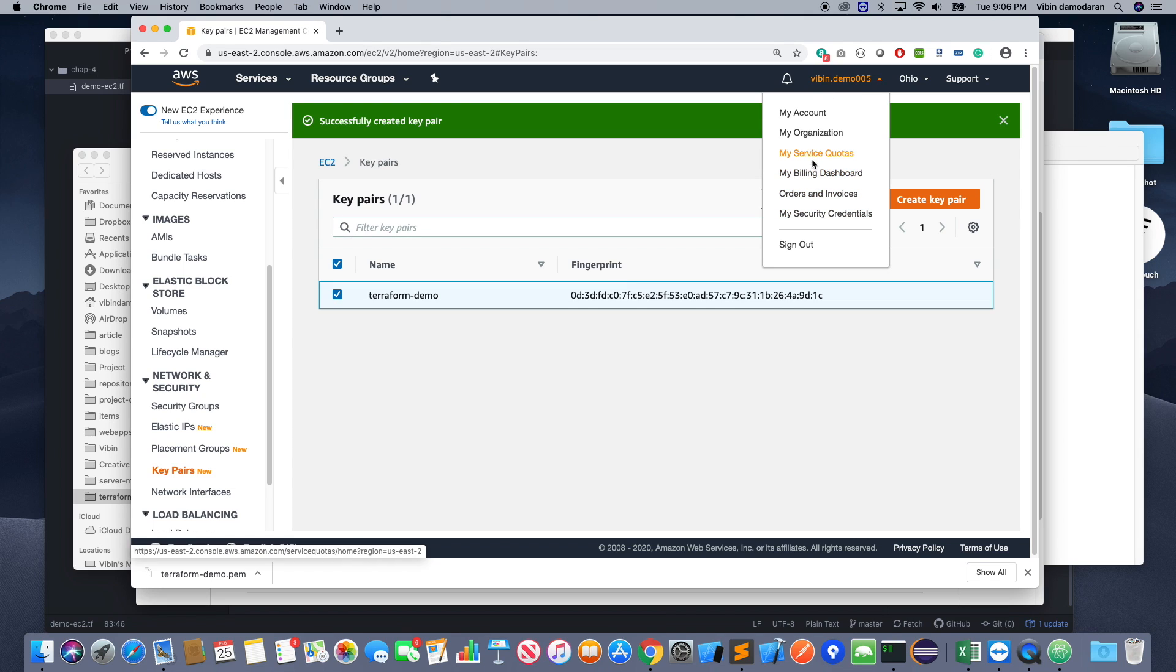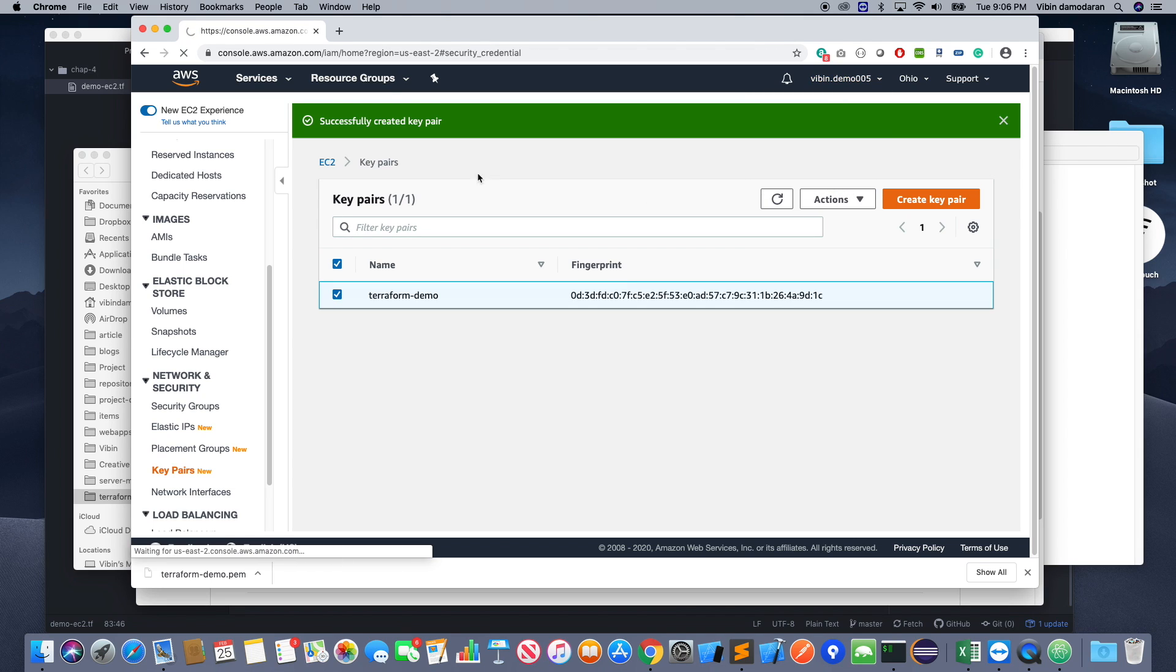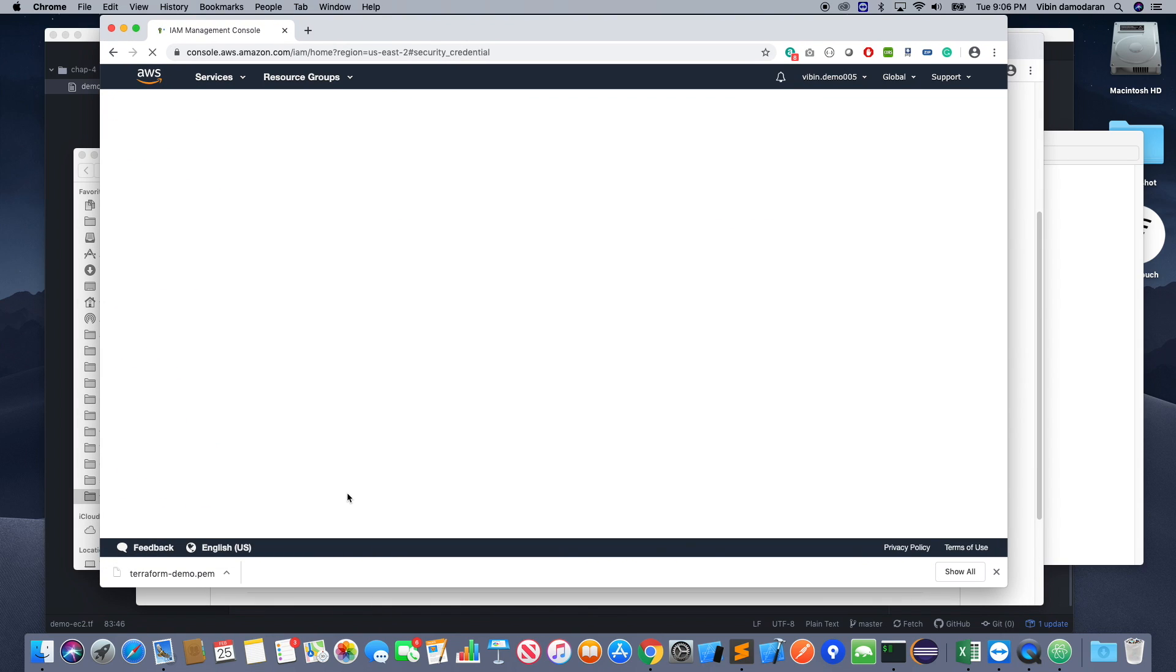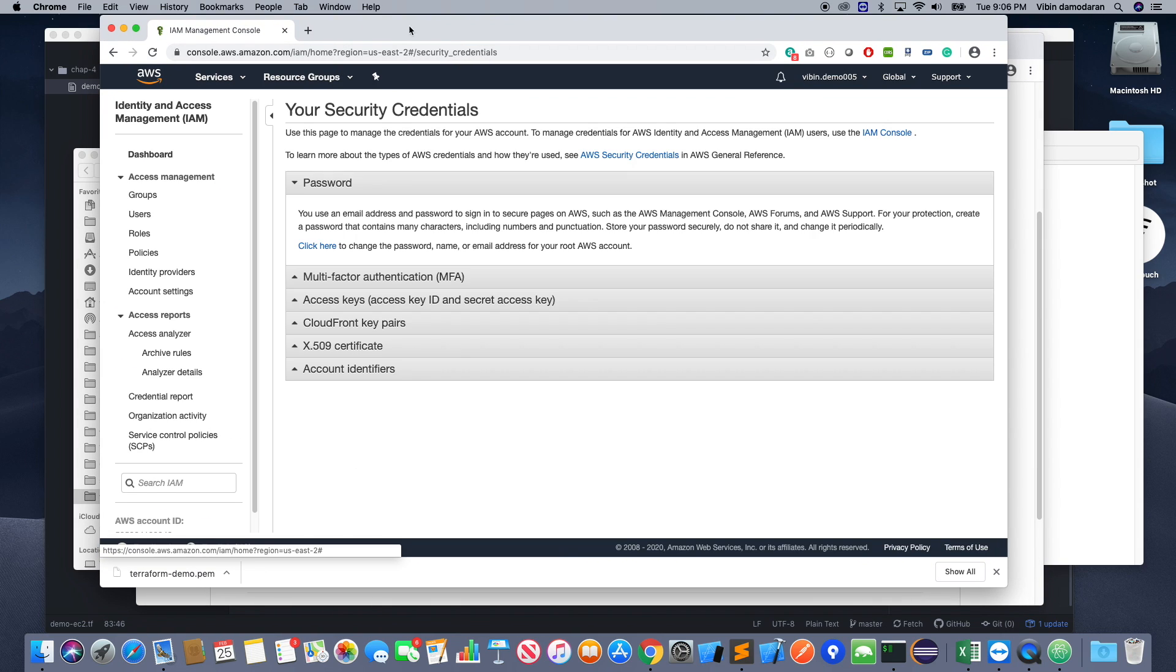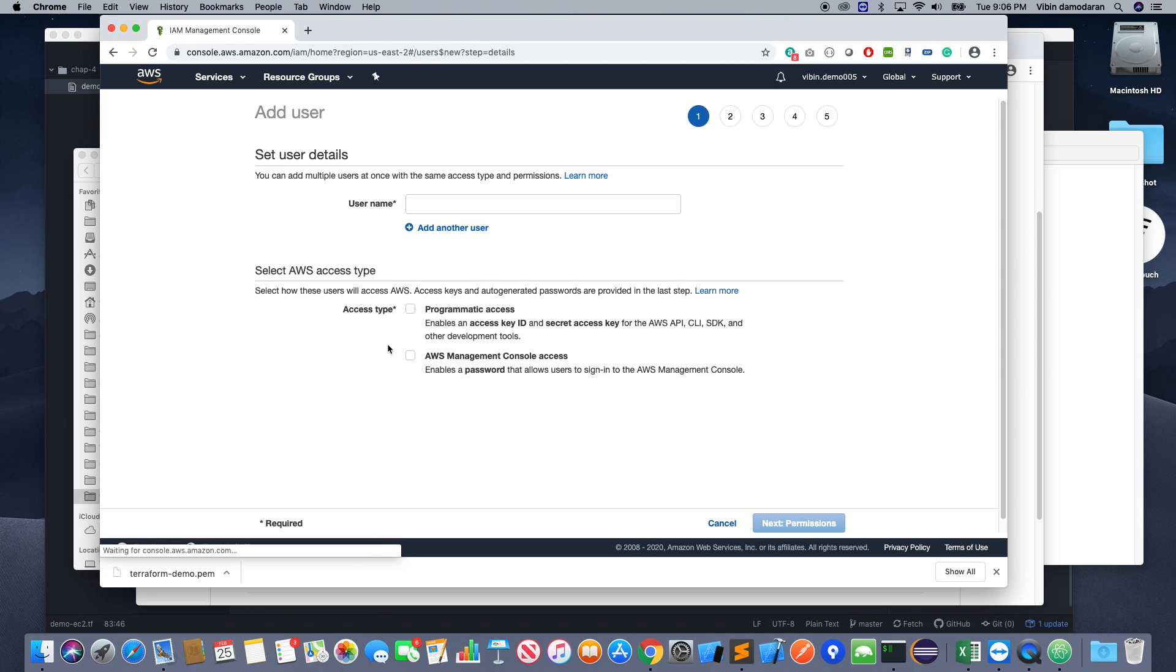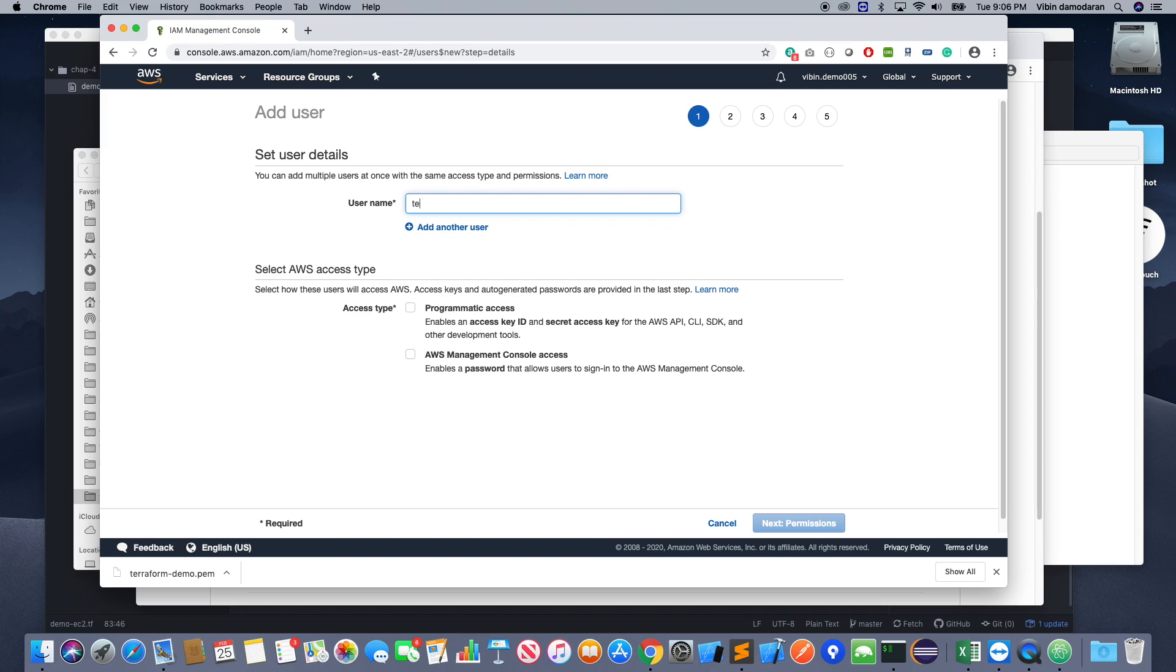Now I'm going to my security credentials. You can click on your username on the top, go to the security credentials. I'm going to create a user for this demo because I need an access key and secret key to run this application.